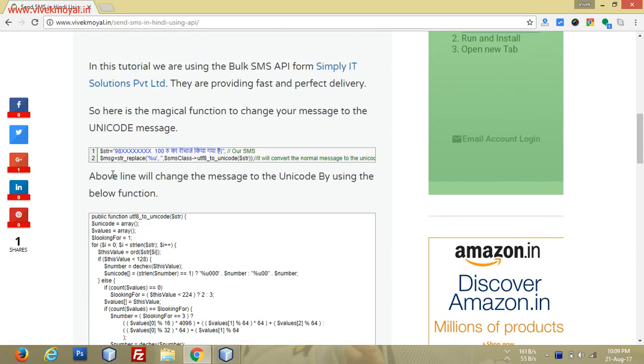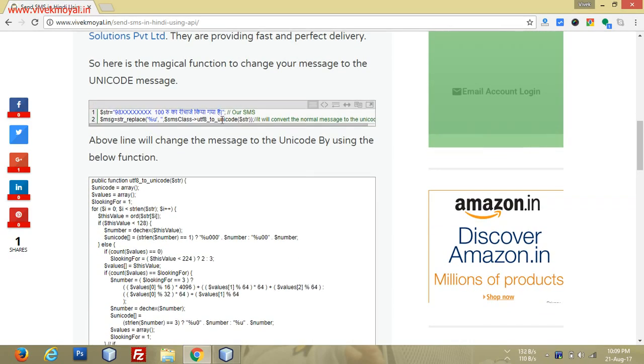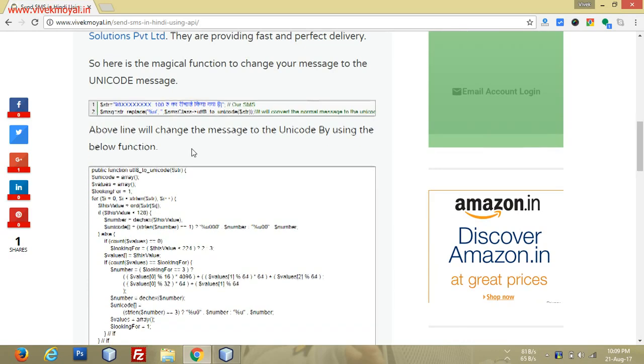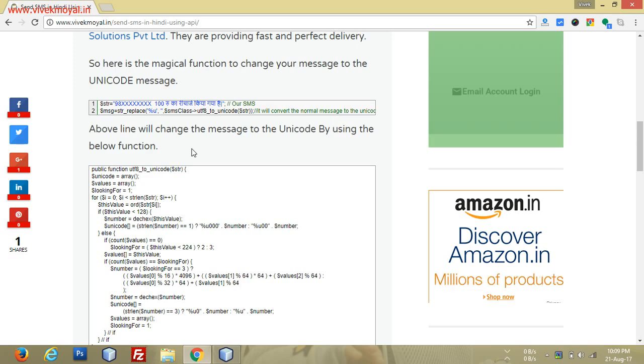It's a very easy process. utf_to_unicode is a very important function for you if you are using unicode characters in your email or whatever it is.